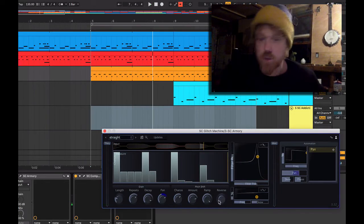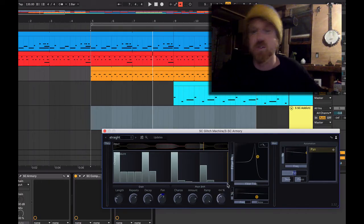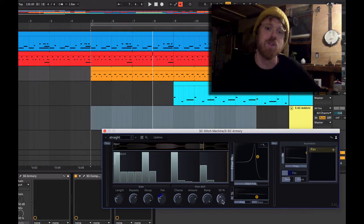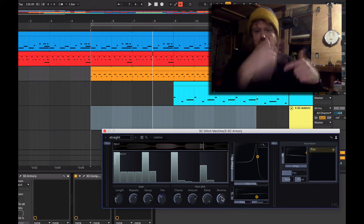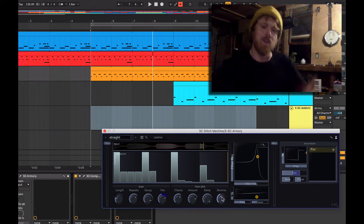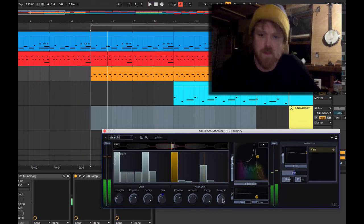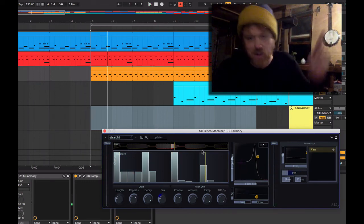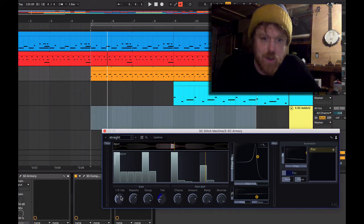And of course reverse. No glitch plugin is complete without a reverse probability, so this is the probability that this glitch will be played in reverse. Let's just turn it up to 100%. Here we go, and do some longer glitches.